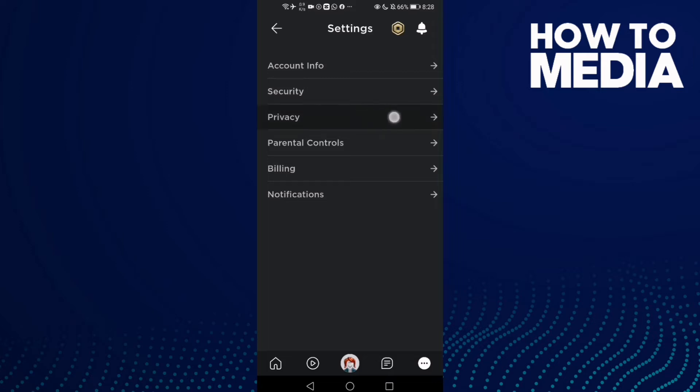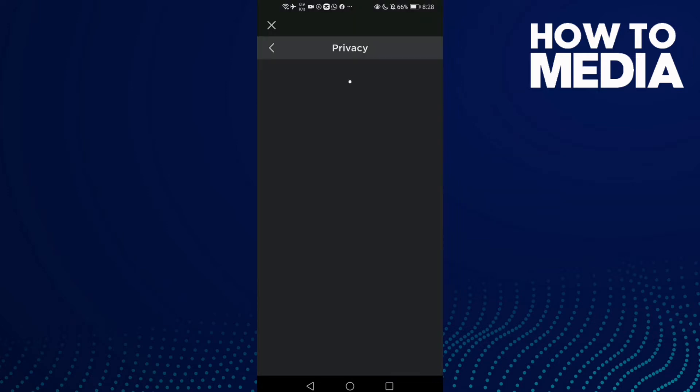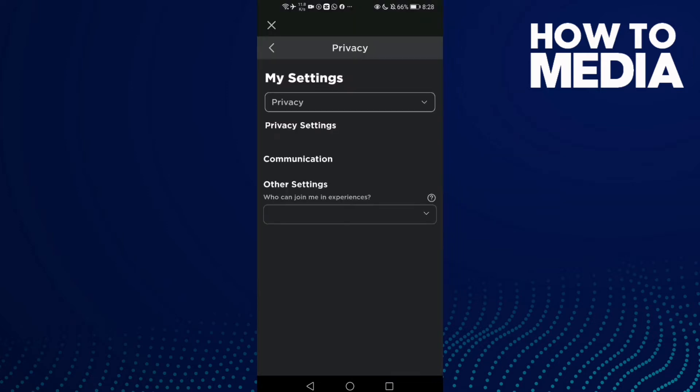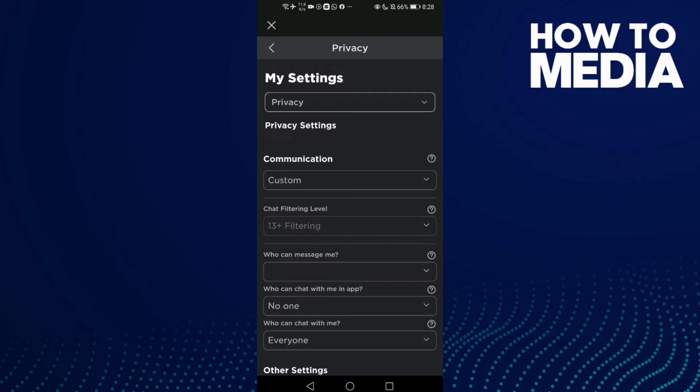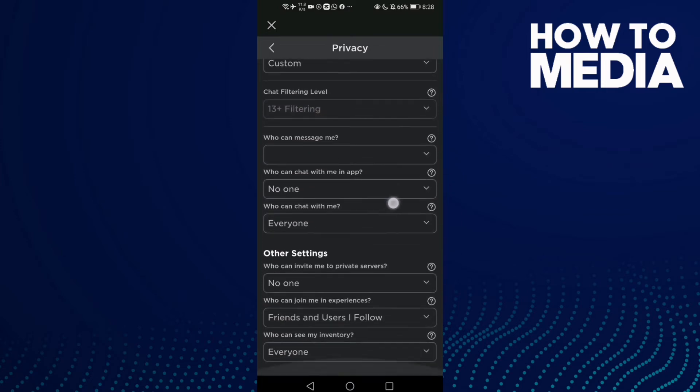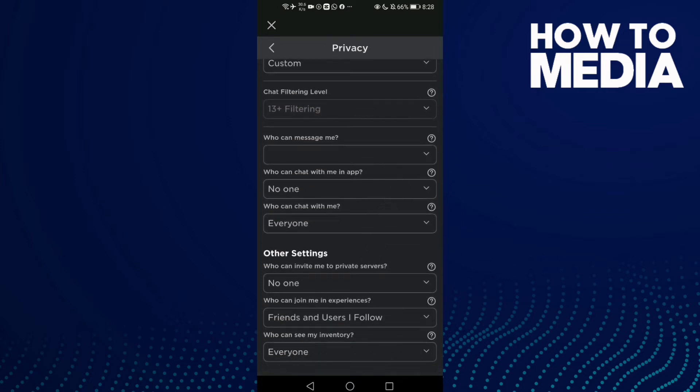And here click Privacy, and now just go down and you will find who can join me in experiences.